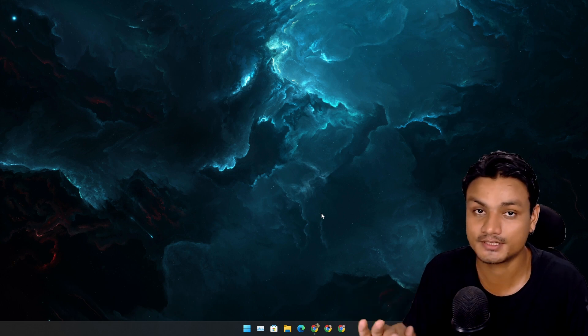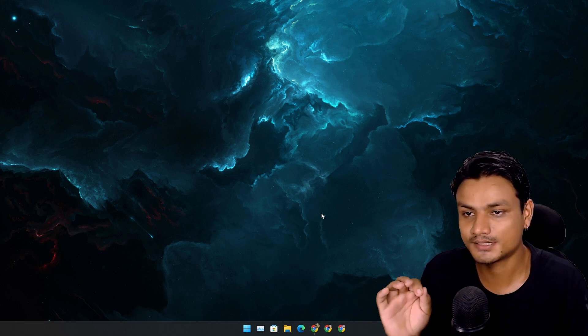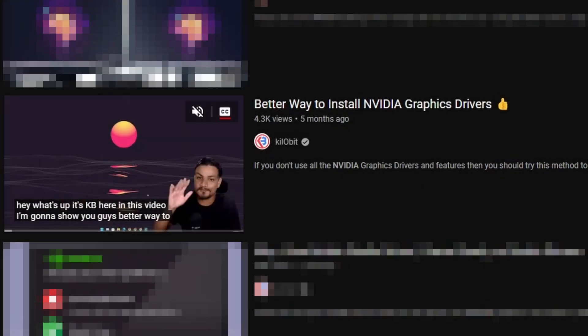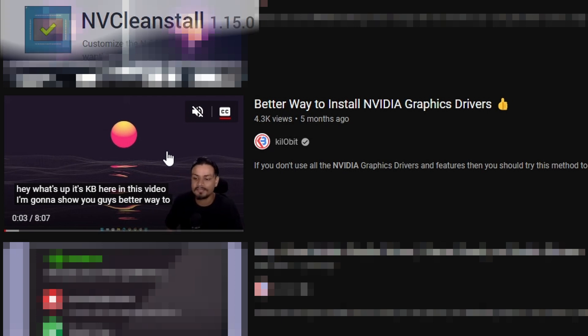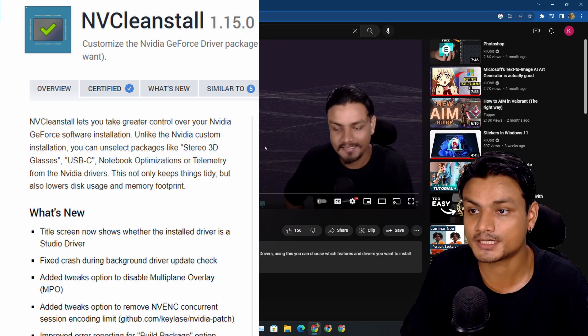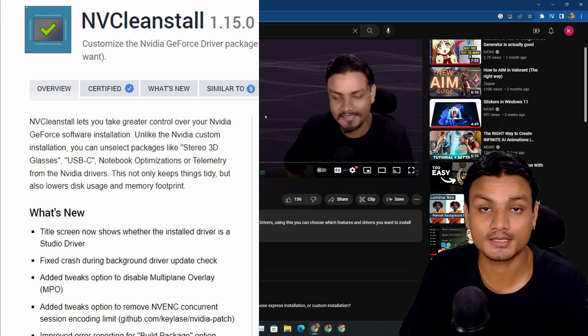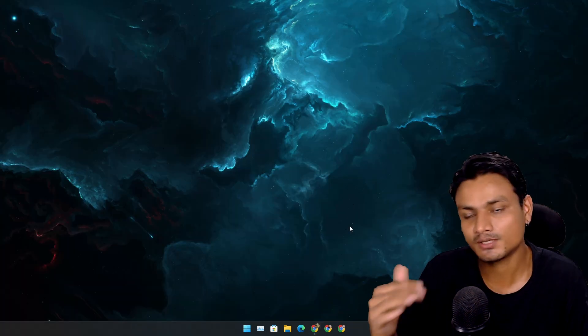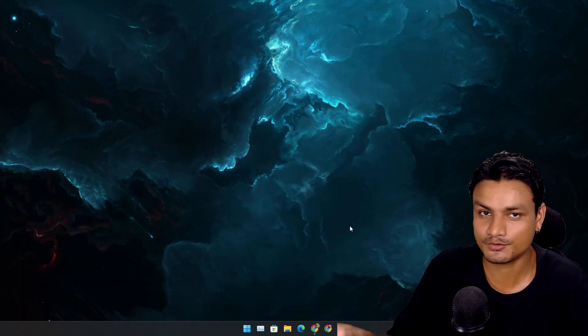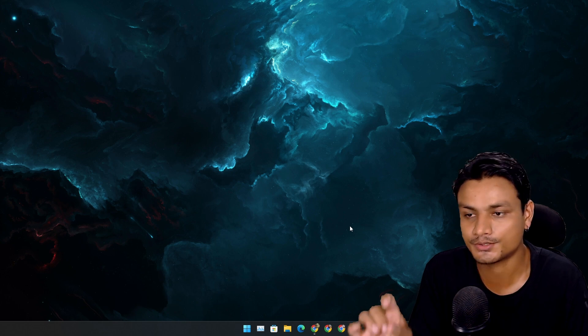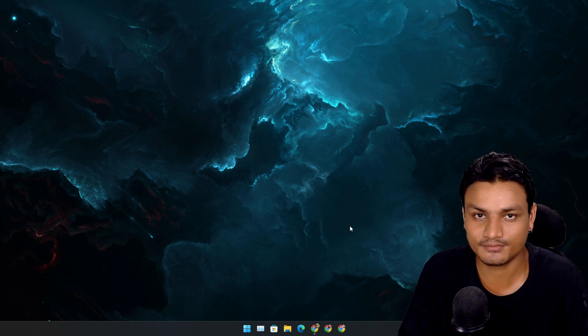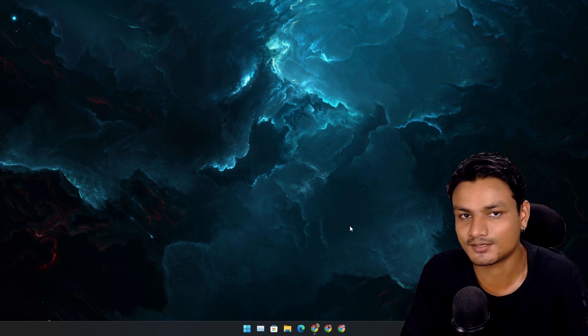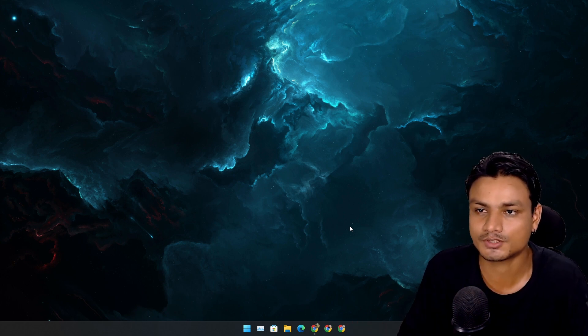Almost five months ago I made a video on a software called NVCleanInstall, which is a great tool to update your Nvidia drivers. You can de-bloat the Nvidia drivers before you install them. This software already had a huge issue for me because it didn't have an option to choose which Nvidia driver to install. It would automatically download and install a Game Ready driver.